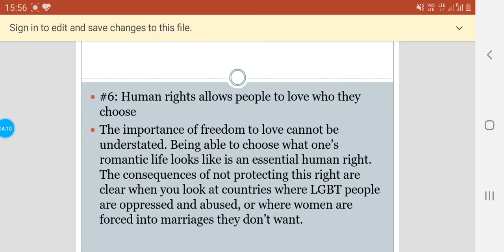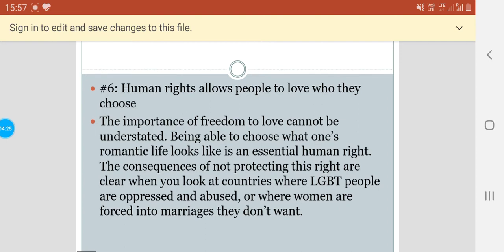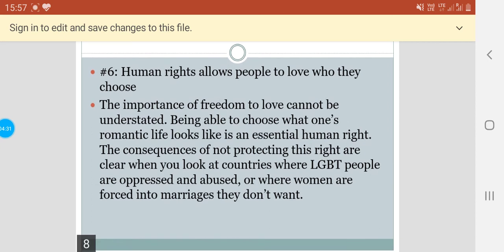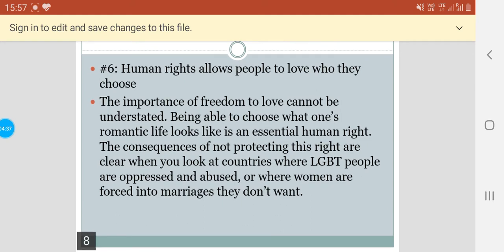Human rights also allow people to love who they choose. The importance of the freedom to love cannot be understated — being able to choose what one's romantic life looks like is an essential human right. The consequences of not protecting this right are clear when you look at countries where LGBT people are oppressed and abused, or where women are forced into marriages they don't want.